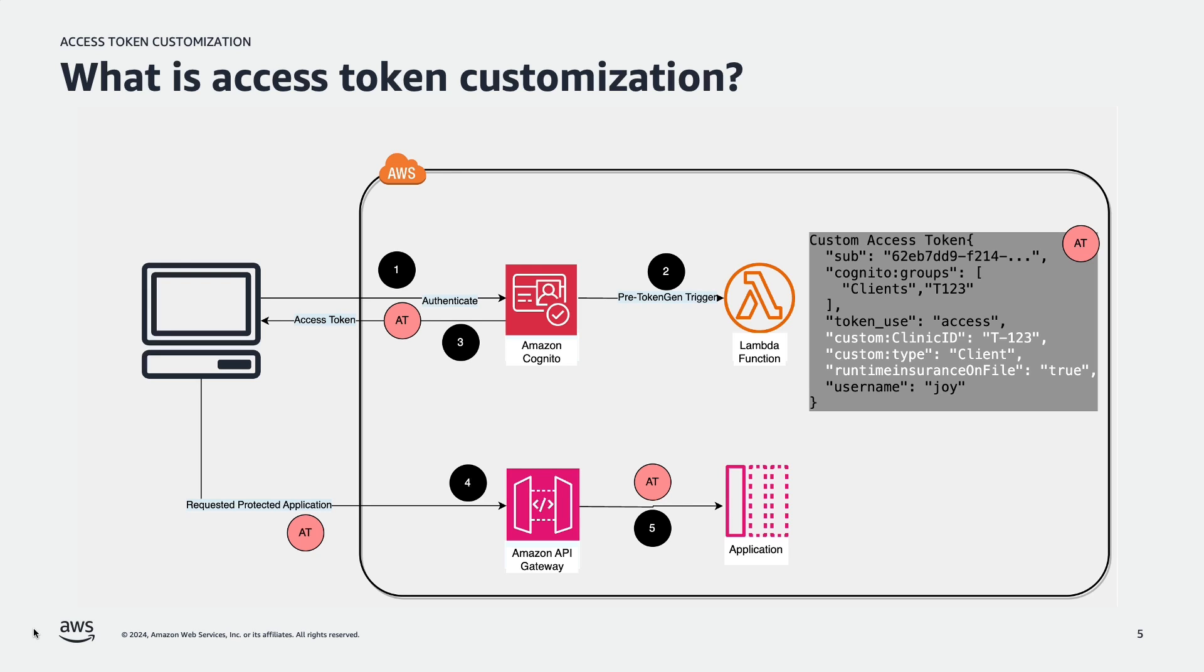Tokens returned by Amazon Cognito are ID token, access token, and refresh token for the authenticated user. Both access and ID tokens contain claims about the identity of the authenticated user. The purpose of the access token is to authorize API operations. Access token contains authorization attributes in the form of user group memberships and scopes. You can refine the original scope claims to further restrict access to your resources and enforce least privileged access, and also enrich access tokens with additional claims.